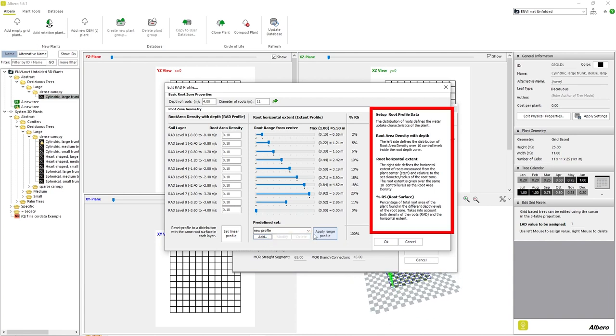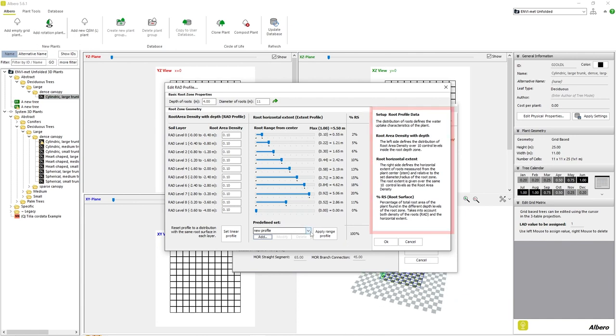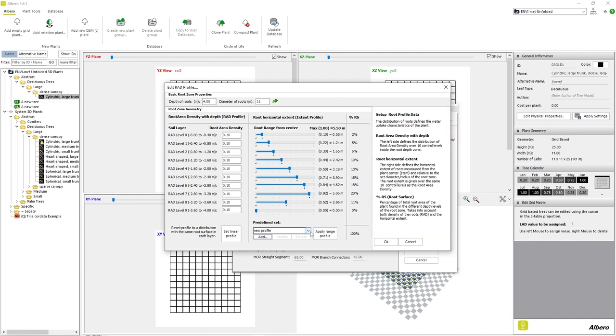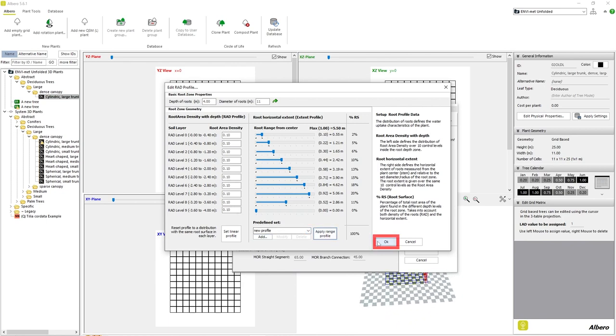The right side of the screen contains important explanations for the root editing window. Once we have edited the values that we want, we can click OK and our new plant is now complete.